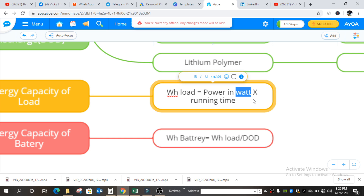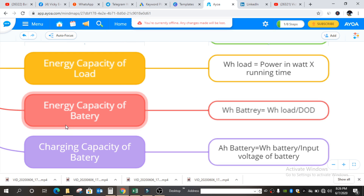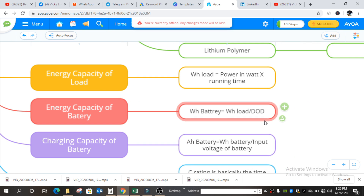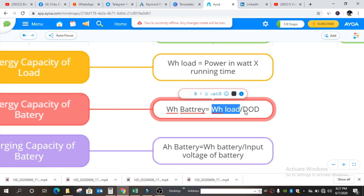If you don't know how to calculate your electrical load sheet, I am giving the link in the card button so you can go through. Also, if you have some query on UPS, I will give the UPS explanation link in the card button as well. Next is energy capacity of battery — the WH capacity of battery equals WH capacity of load divided by the DoD, which is the depth of discharge.